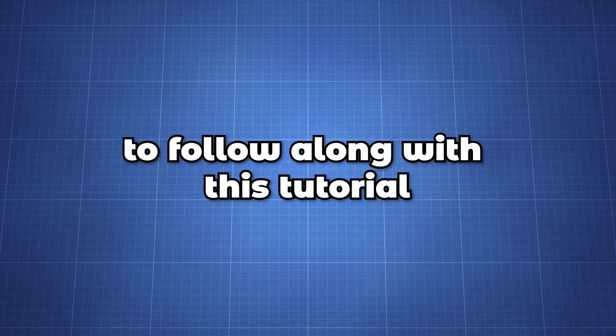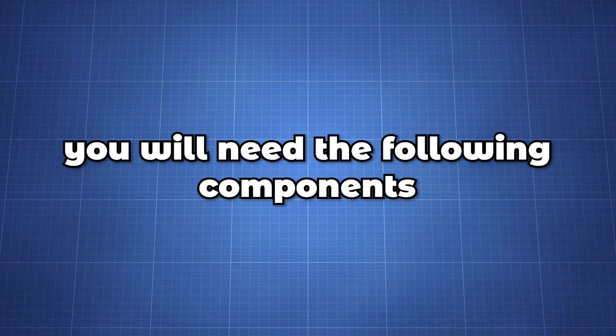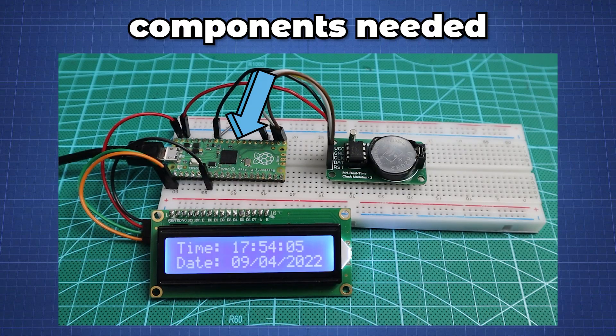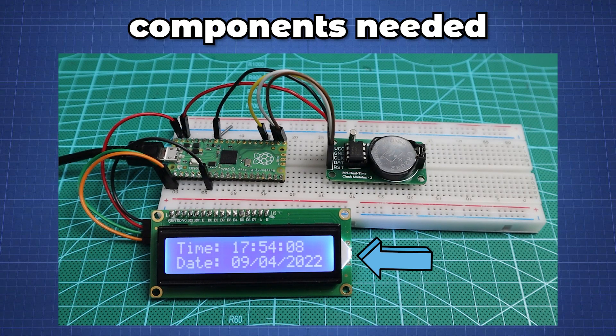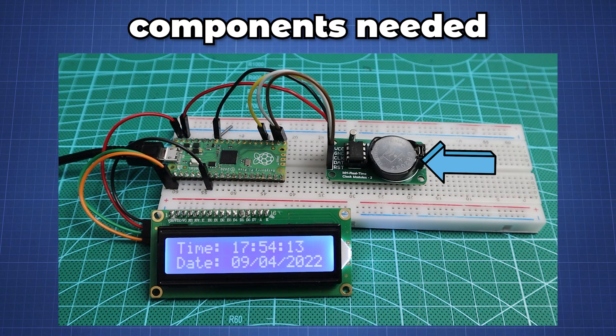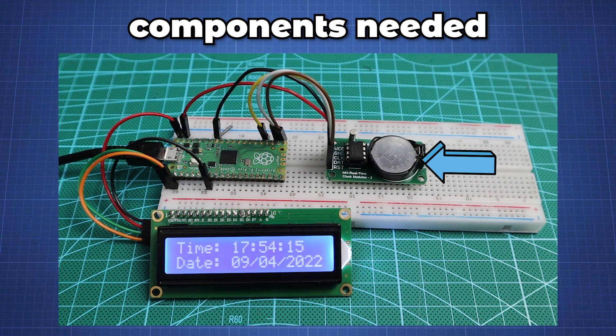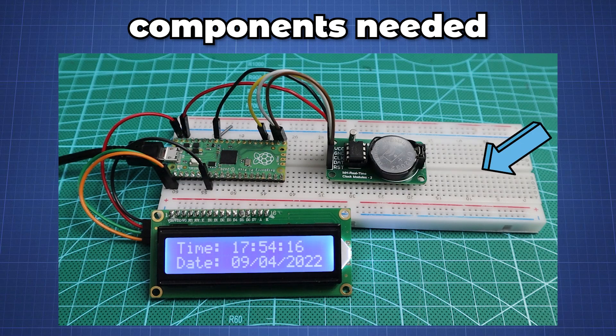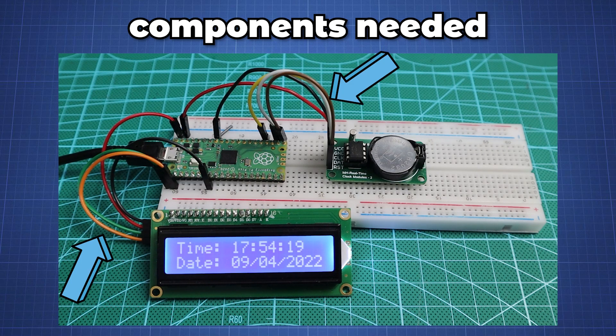To follow along with this tutorial you'll need the following components: Raspberry Pi Pico, 16 by 2 character LCD with I2C, the DS1302 module. Also ensure that you have a fully charged 1.5 volt cell and finally a breadboard with just a few wires.